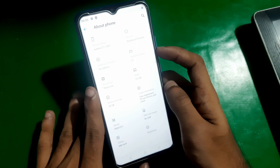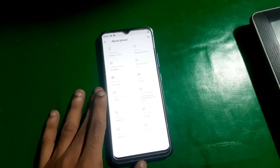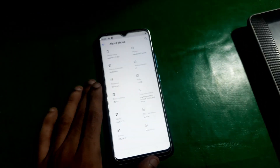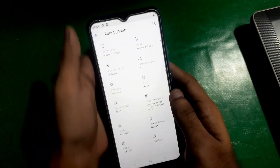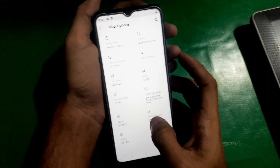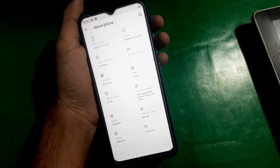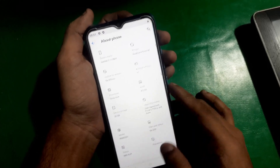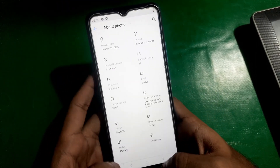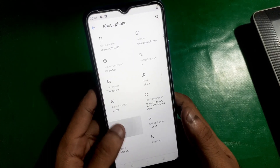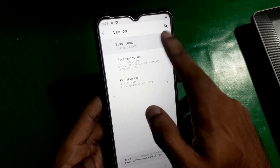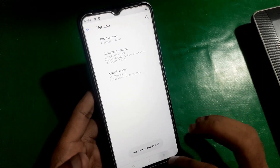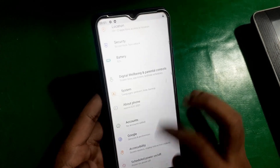First of all, you have to open Settings and go to About Phone. There you can see it's Realme C11. You have to find the Build Number, which is here — tap on it seven times to enable the developer options.